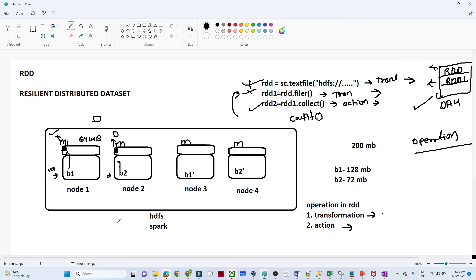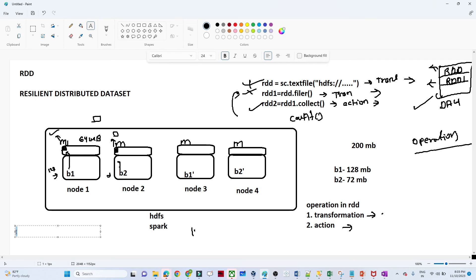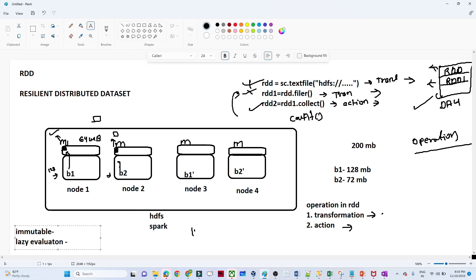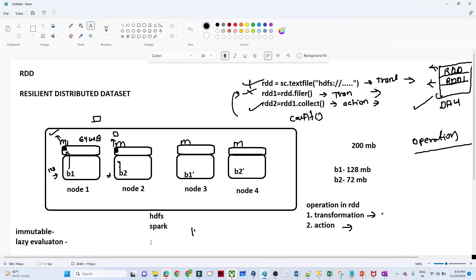There are some properties of RDD we should be aware of. The first property is Immutable — once you create an RDD you cannot change it. Every time we create a new RDD rather than modifying the existing one. The second property is Lazy Evaluation — until and unless you perform any action operation, the whole execution will not happen in memory. That is why Spark follows lazy evaluation.